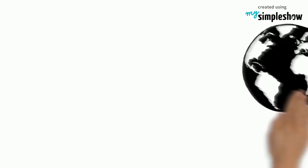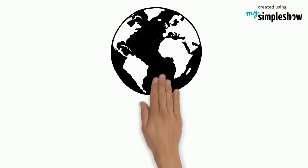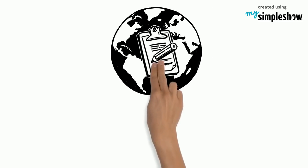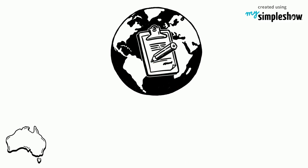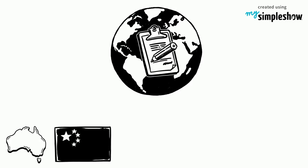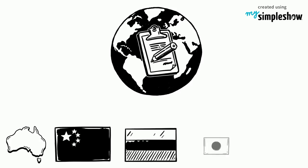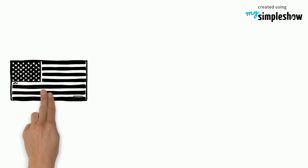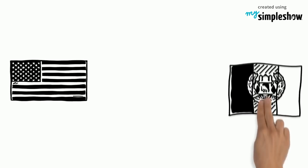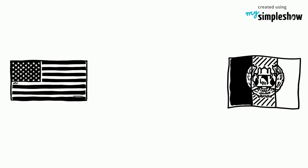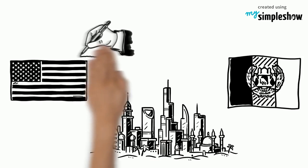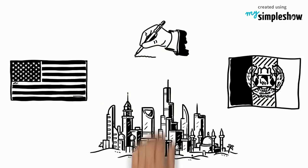Some of the 192 countries that have signed the agreement include Australia, China, Russia, Japan, and every nation in the European Union. The United States and Afghanistan are two of the only developed countries who have not signed.